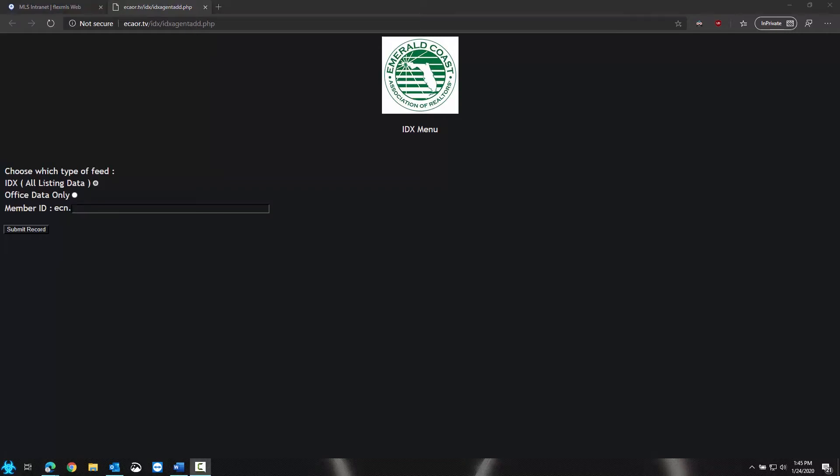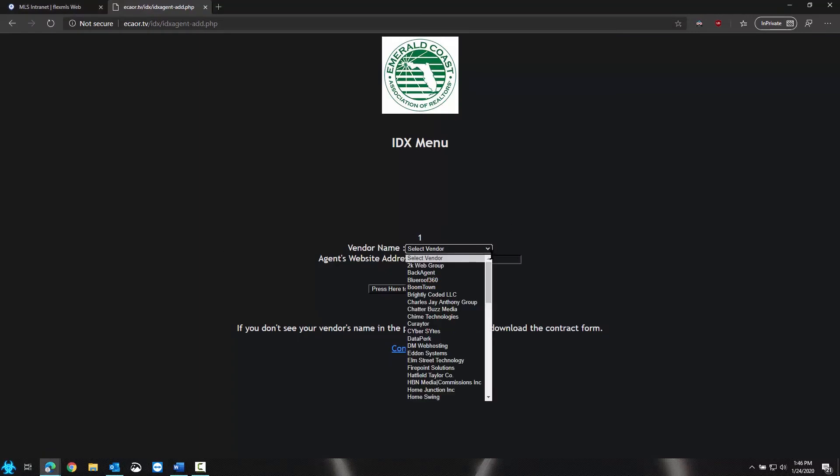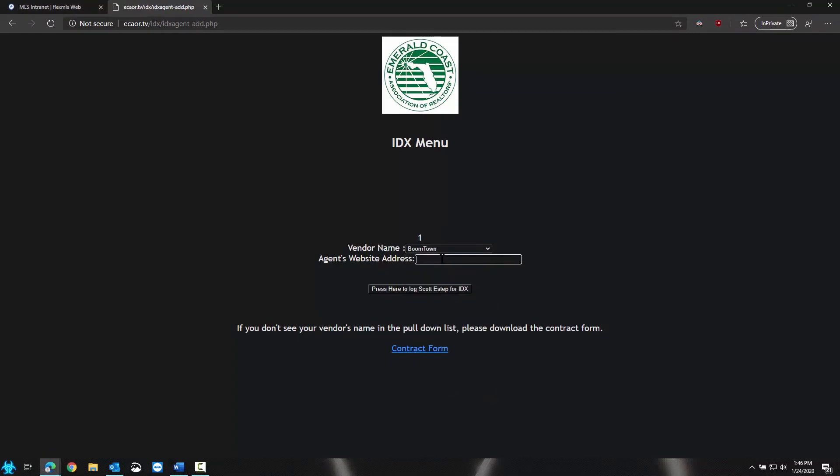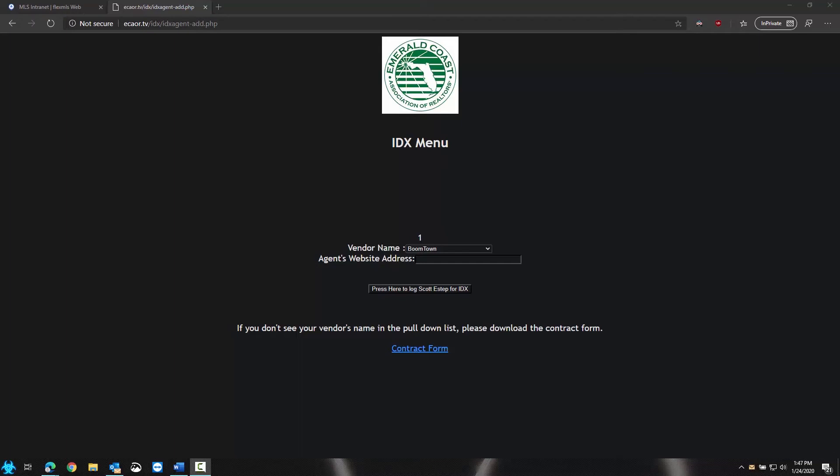After you submit, we need to choose our vendor, which is Boomtown, and the website address. This is going to be your first name dot countsOn38.com. Press here to go ahead and log in.